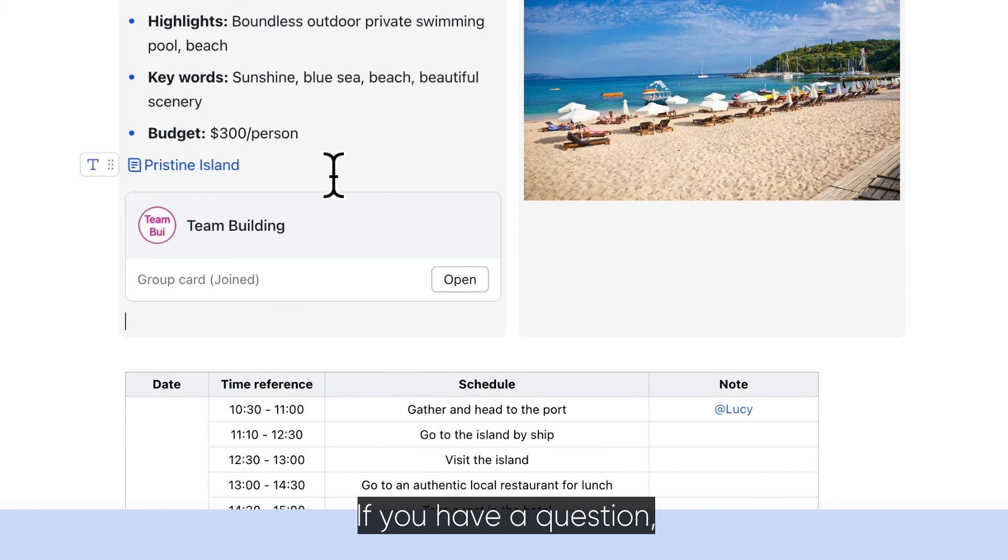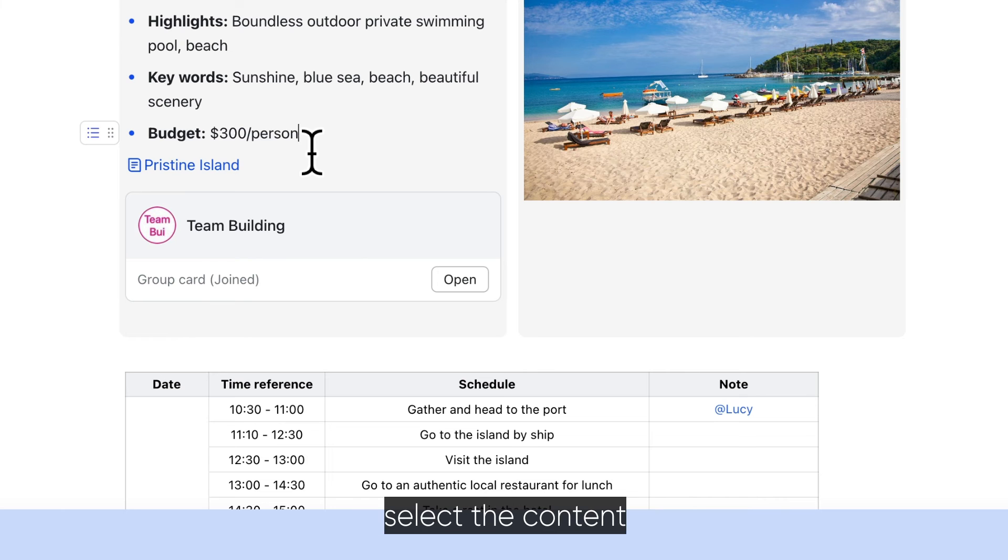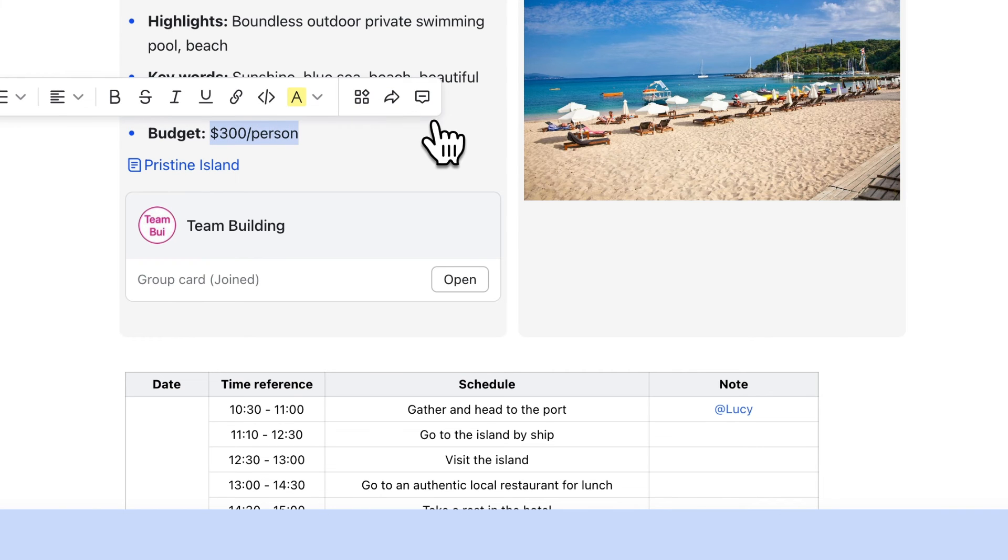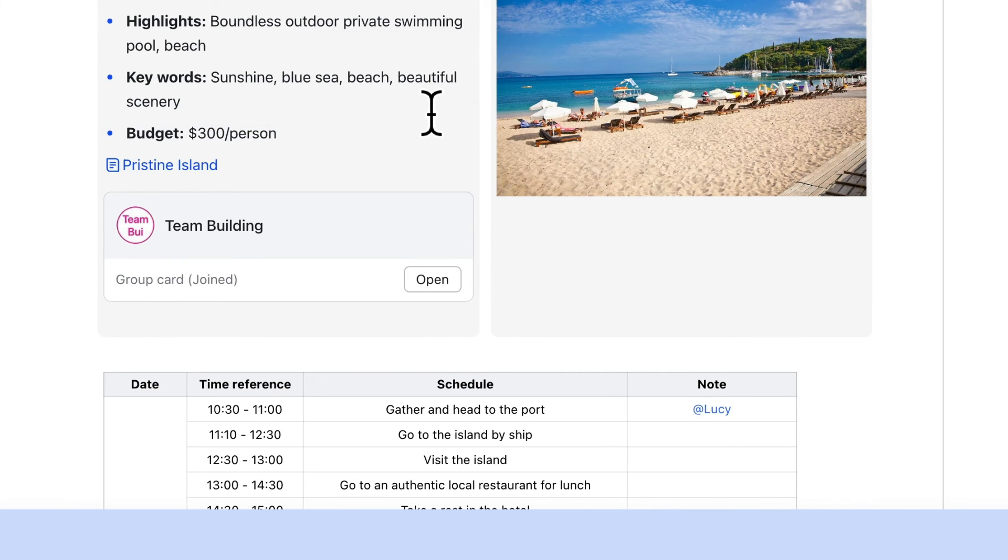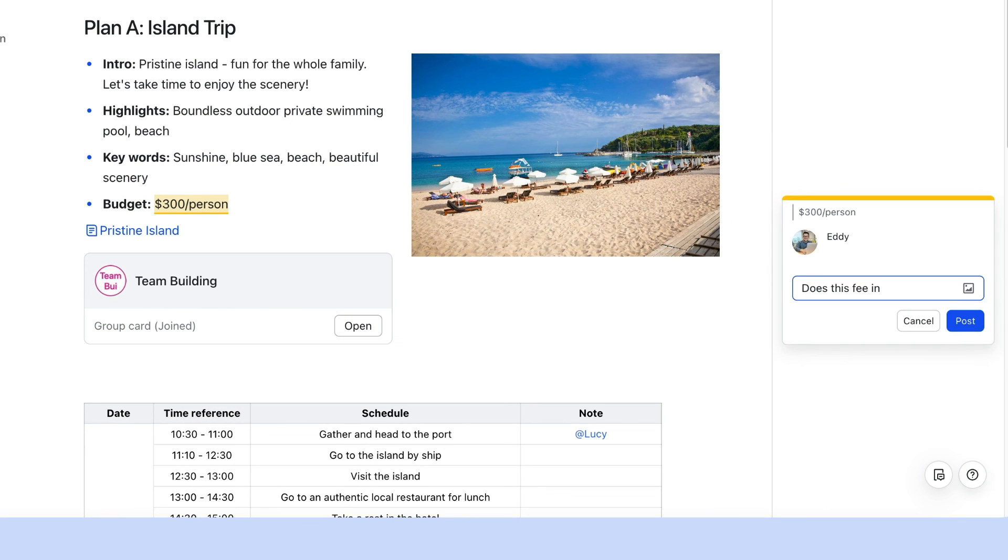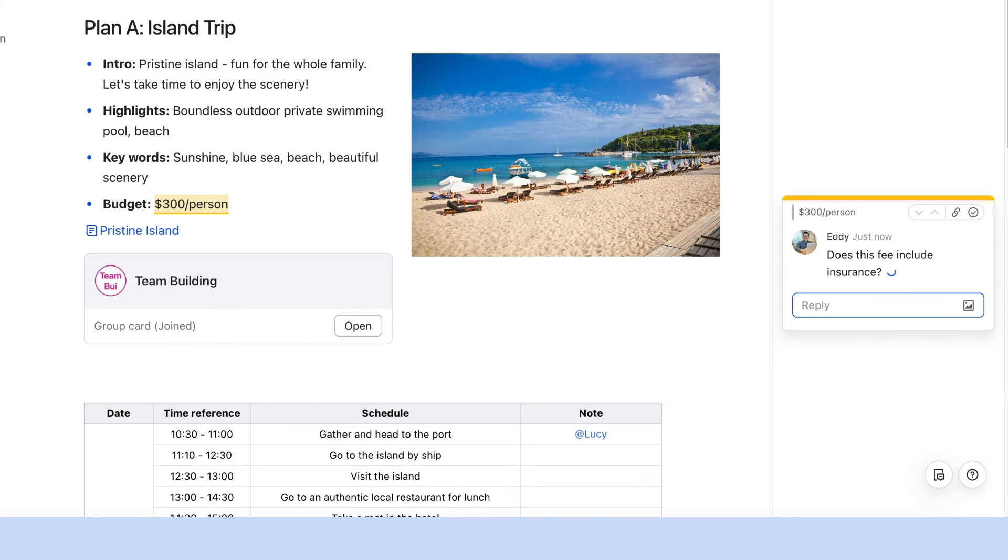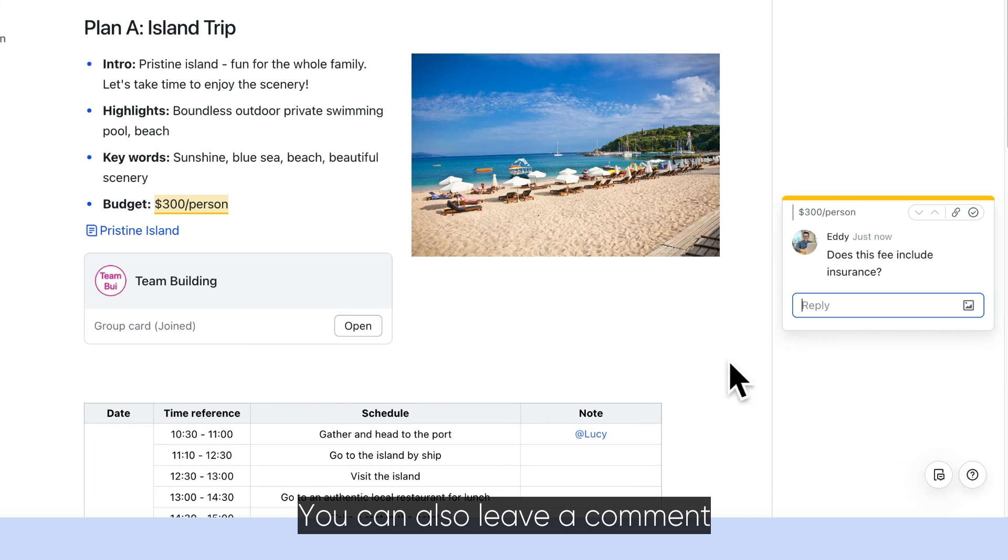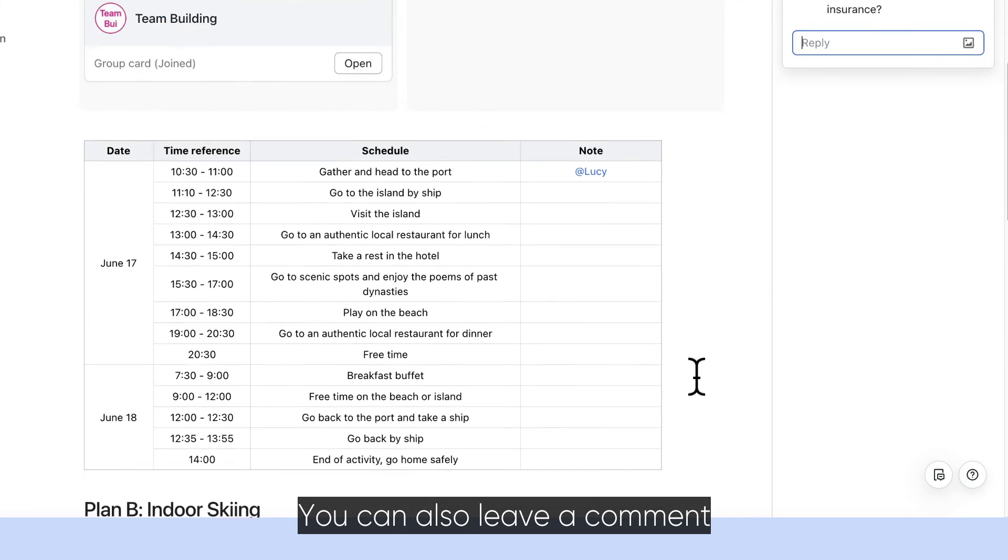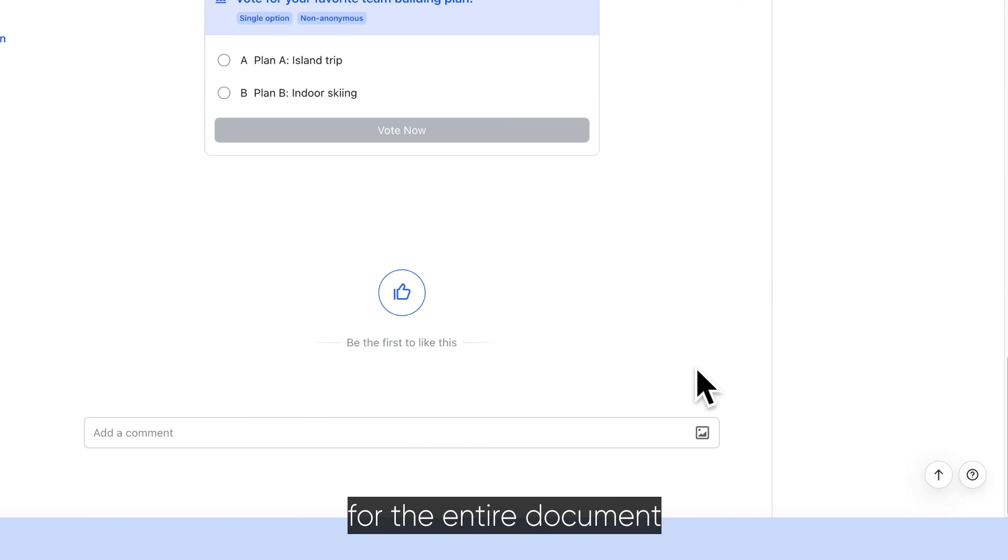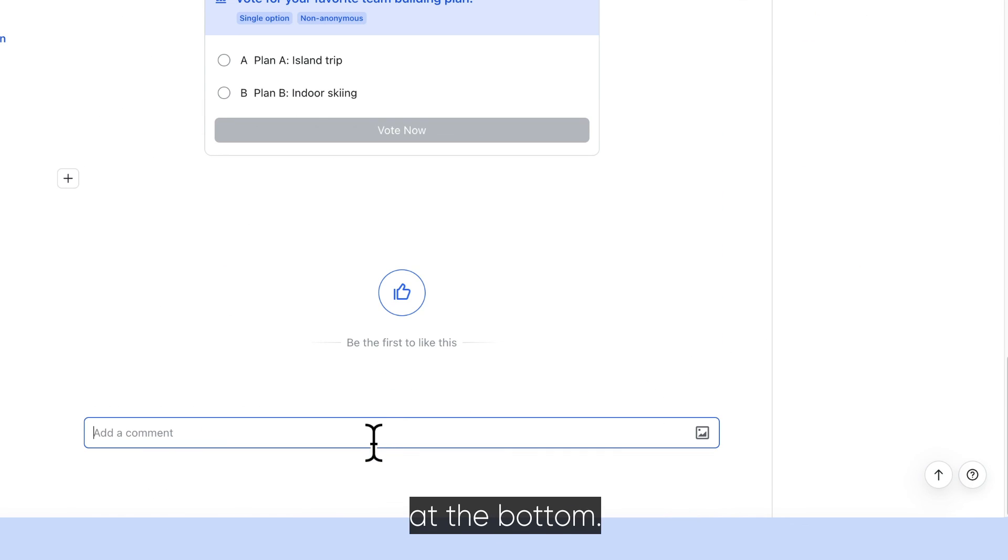If you have a question, select the content and post a comment. You can also leave a comment for the entire document at the bottom.